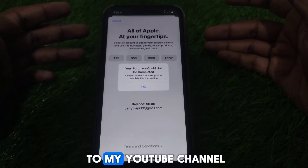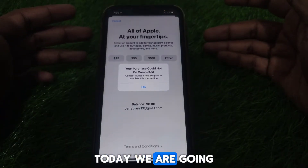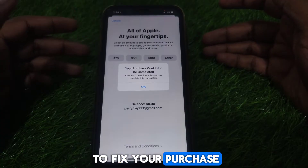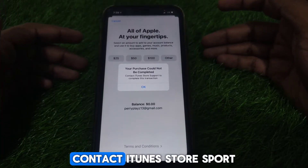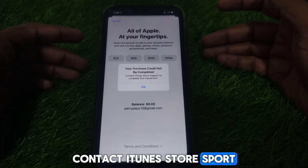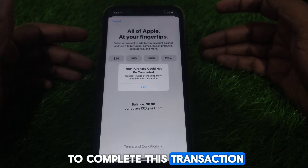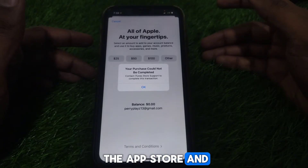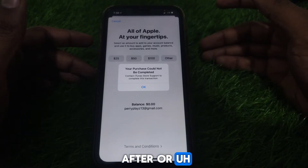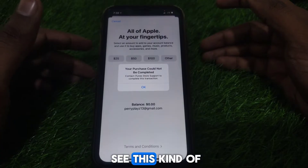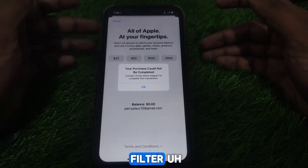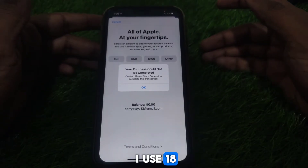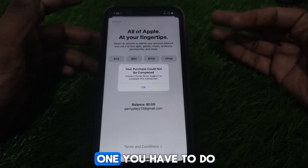Hello everyone and welcome to my channel. Today we are going to discuss how to fix the error: 'Your purchase could not be completed — contact iTunes Store support to complete this transaction.' If you try to purchase something from the App Store or iTunes Store and you see this error on your iPhone running iOS 18, here is how you can fix that.